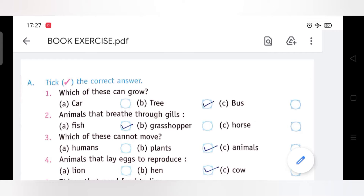Hello students, how are you all? I hope you all are fit and fine. Today in this video we are going to discuss the book exercise of Lesson 2. Lesson 2 is Living and Non-Living Things. Let us discuss Exercise A part.